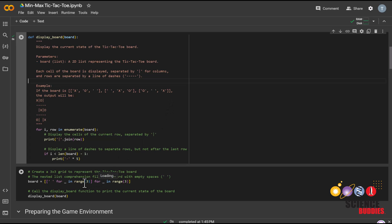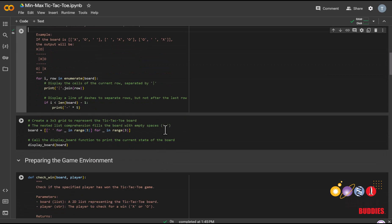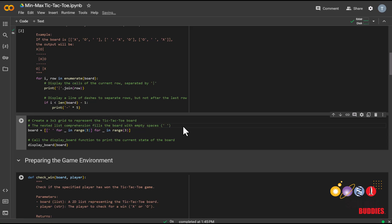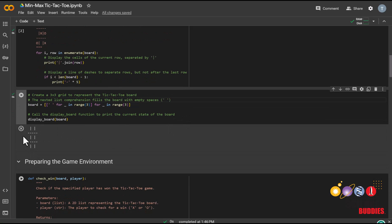For tic-tac-toe, we want three rows and three columns, which is what these numbers represent. We can see what the board looks like by running this cell. And we can now see this is what the tic-tac-toe board looks like.